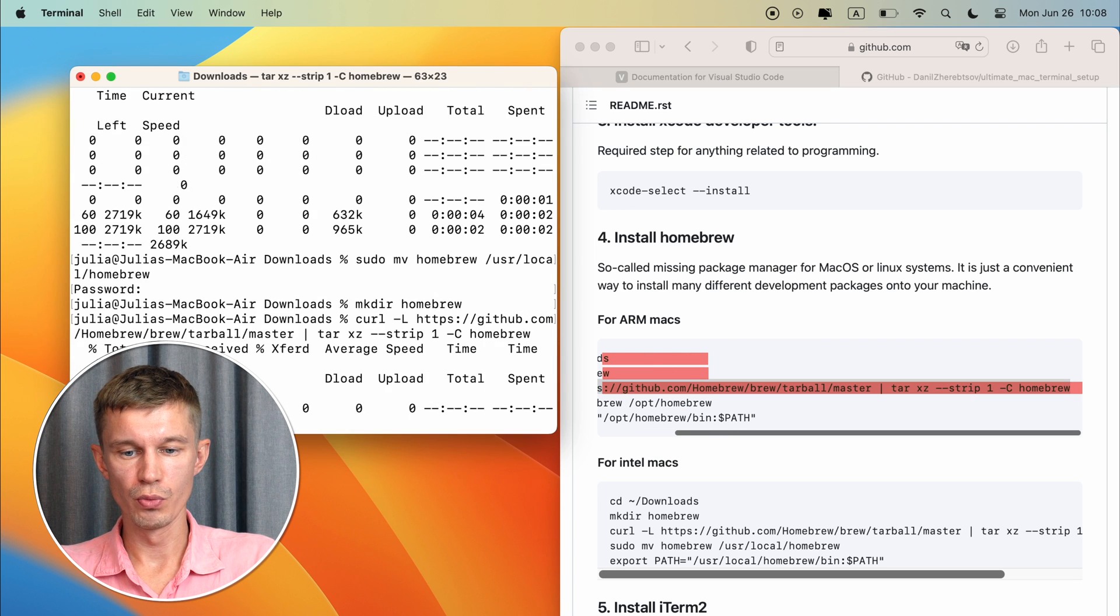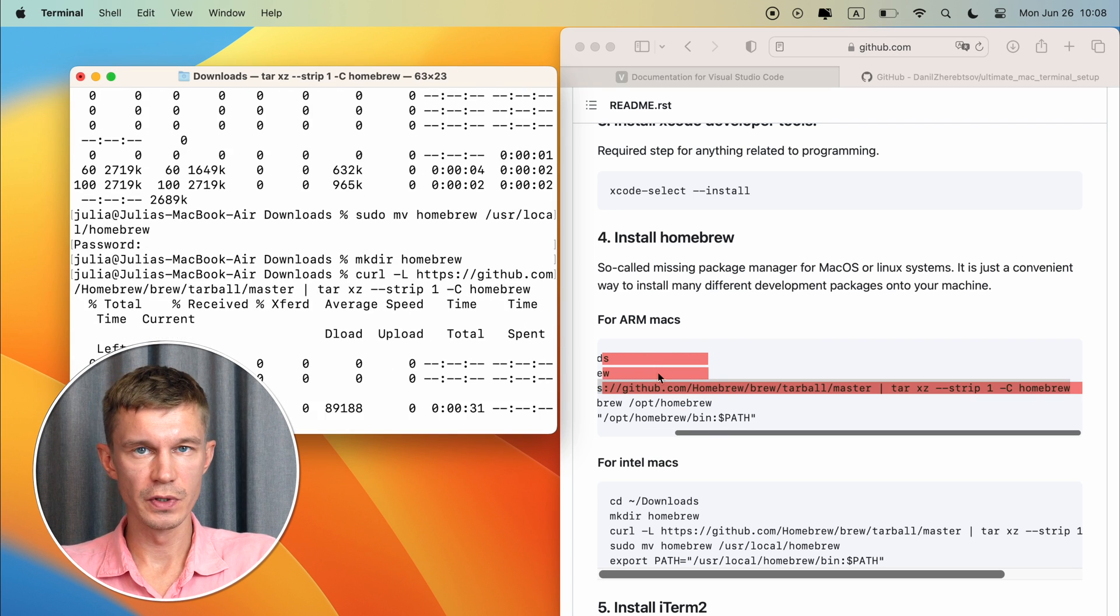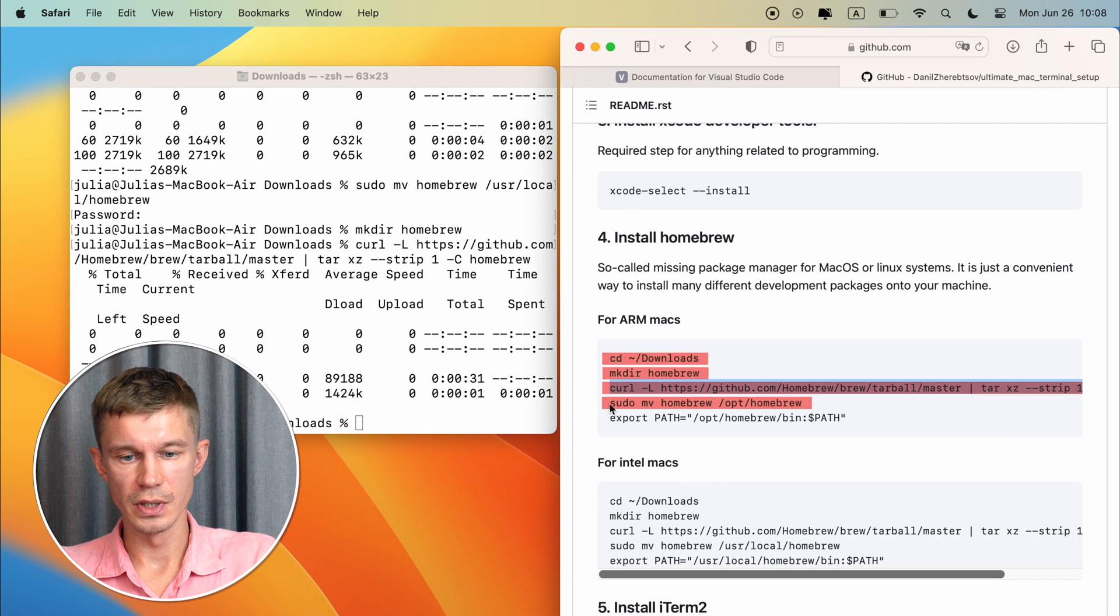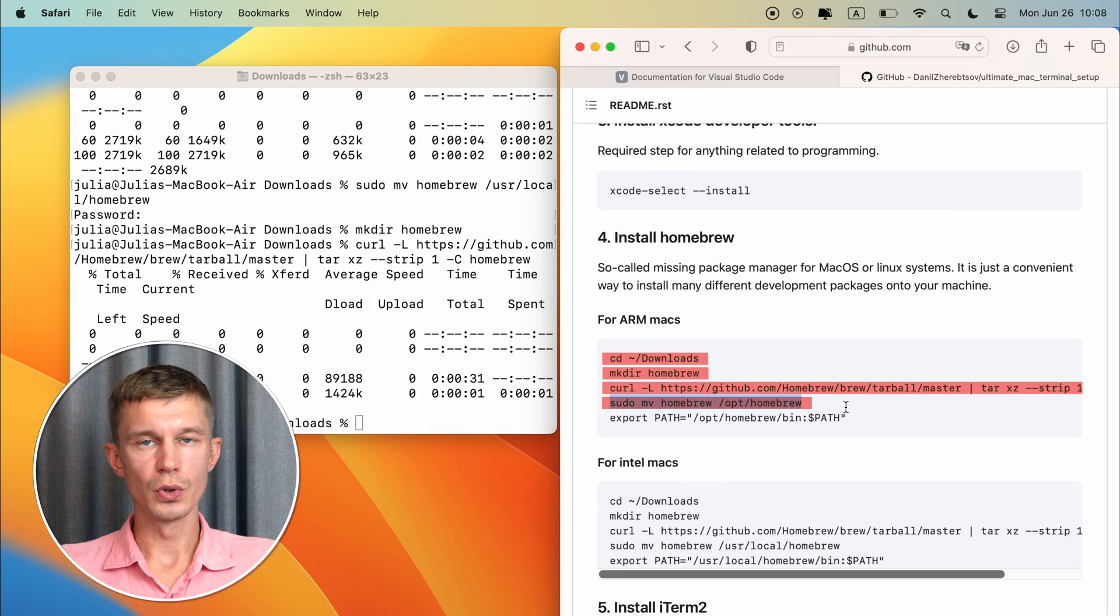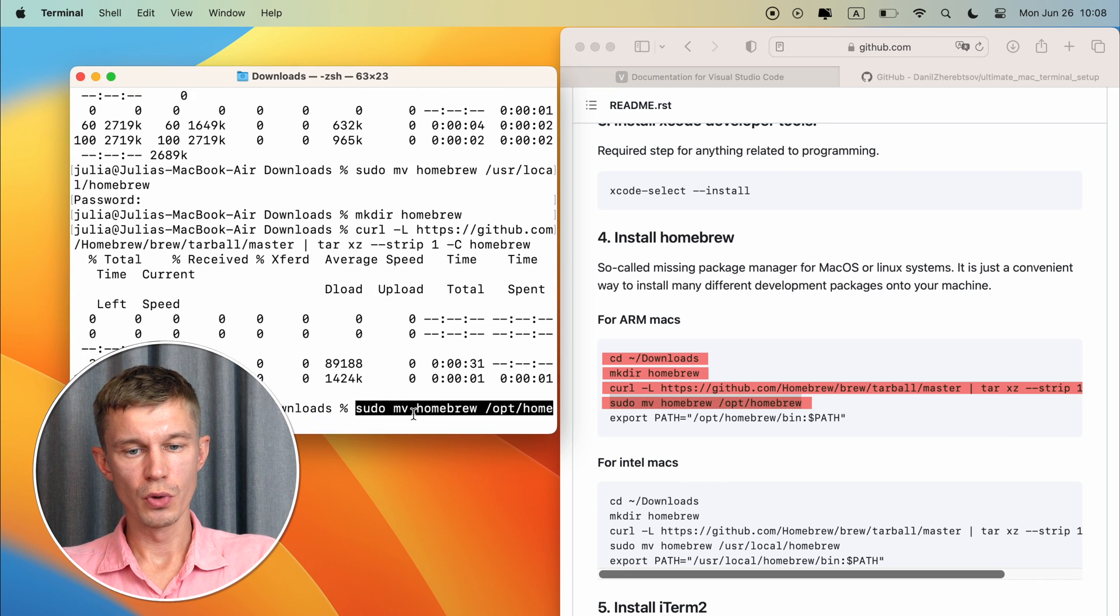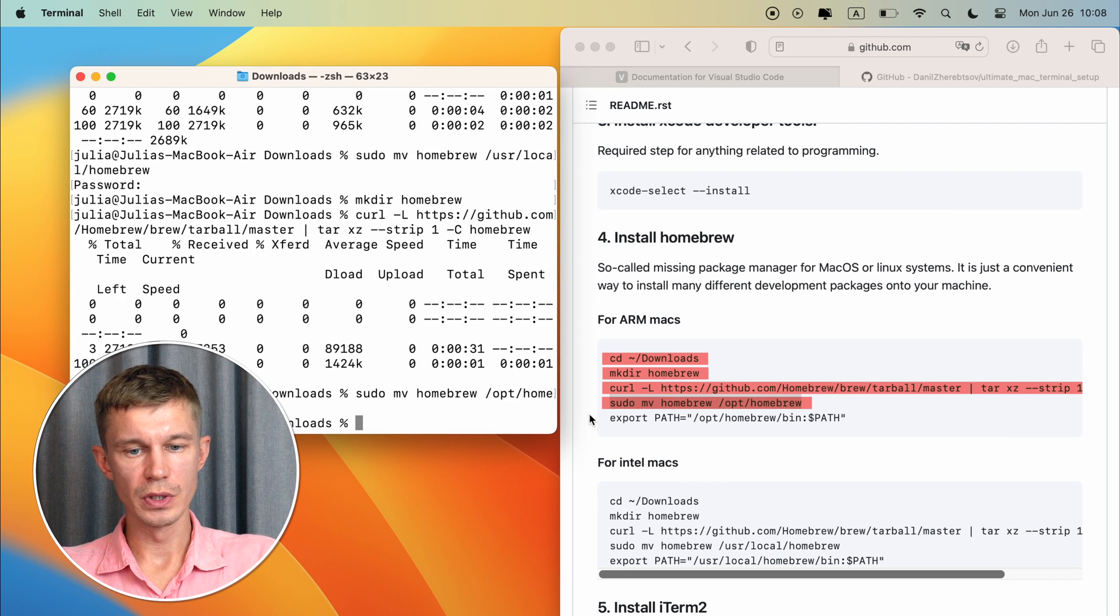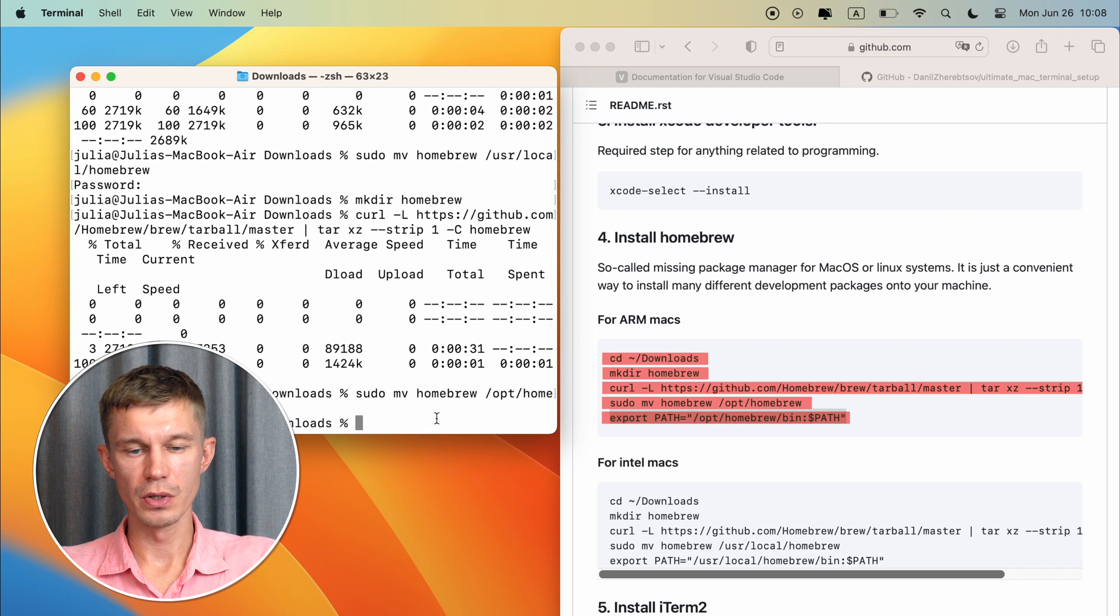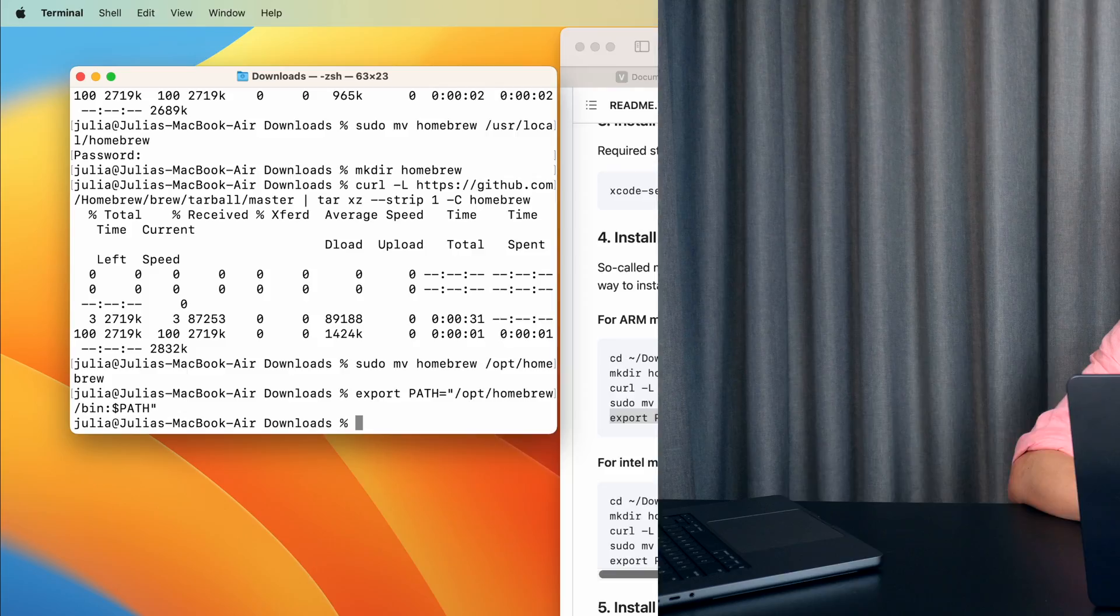Now we need to move the downloaded homebrew into the specific directory on your machine using this command. And now in order to be able to use homebrew right now we need to export its path. This is a temporary solution so just don't bother just copy and paste this link here.